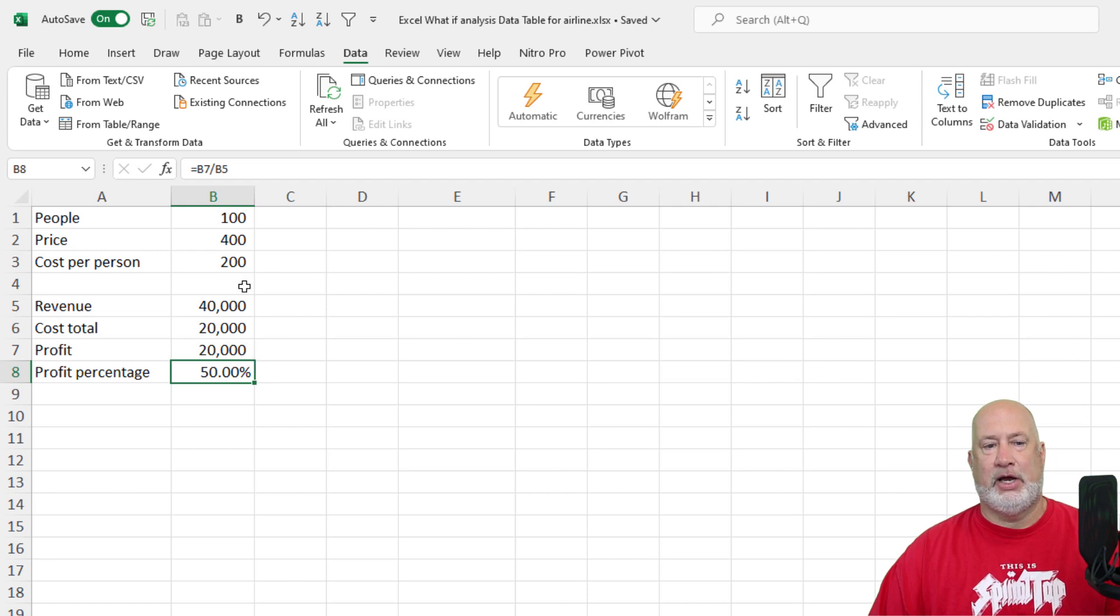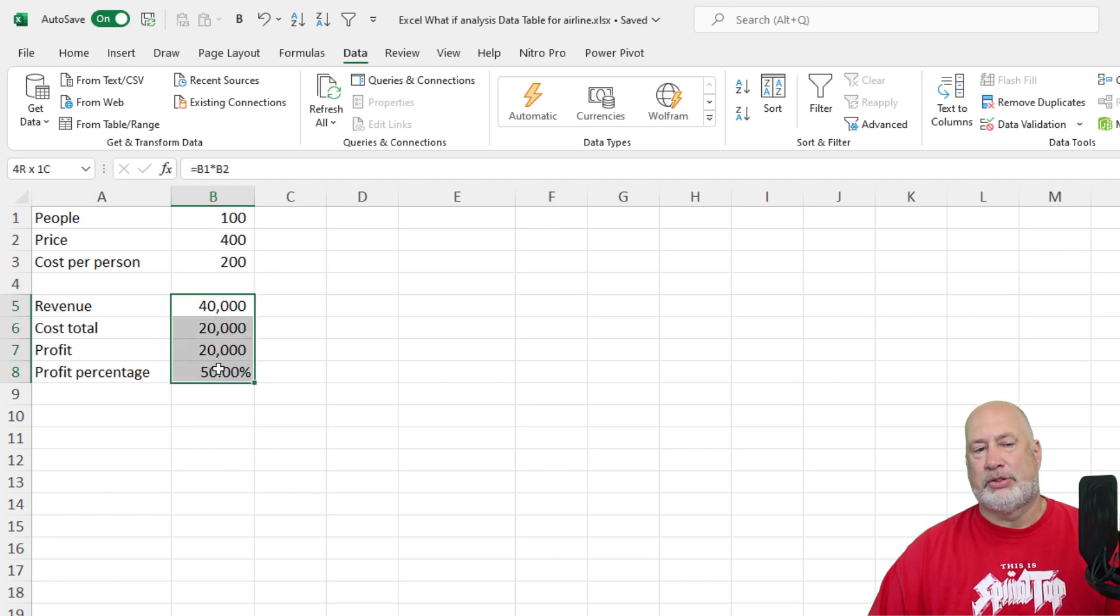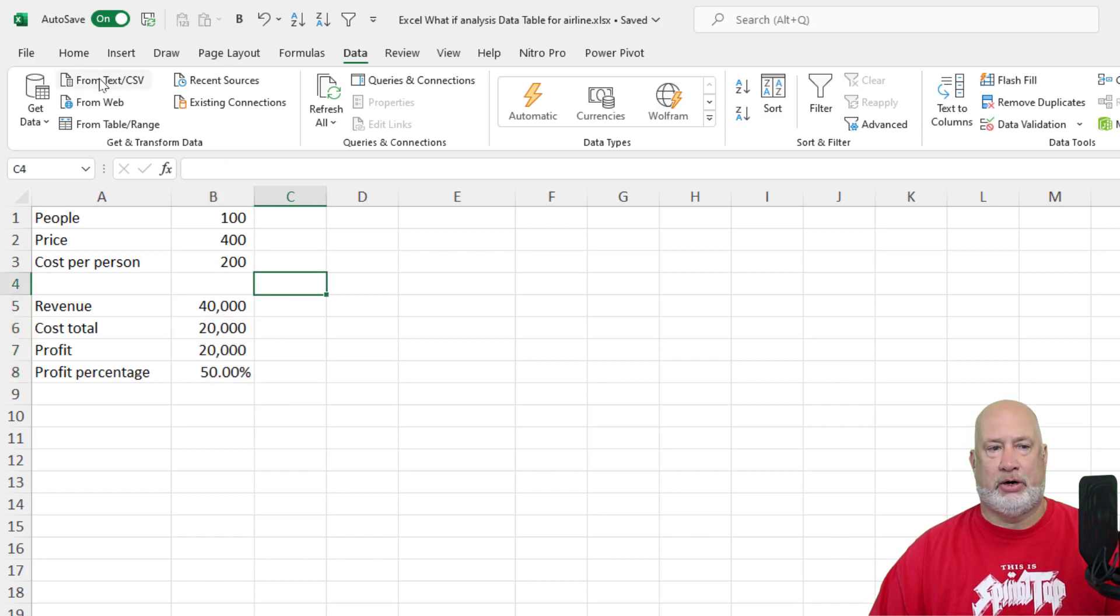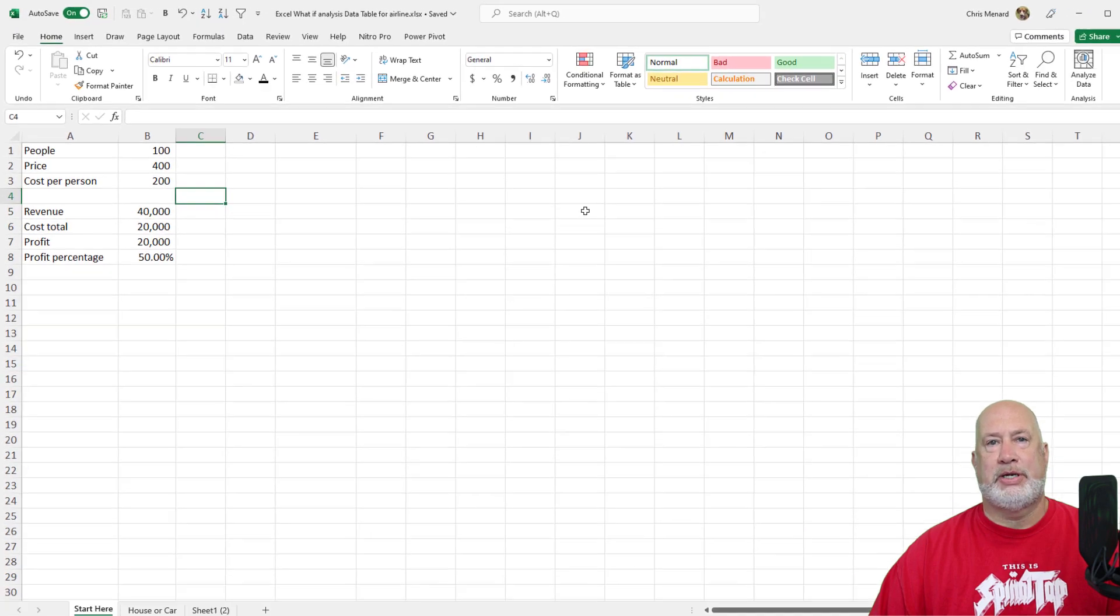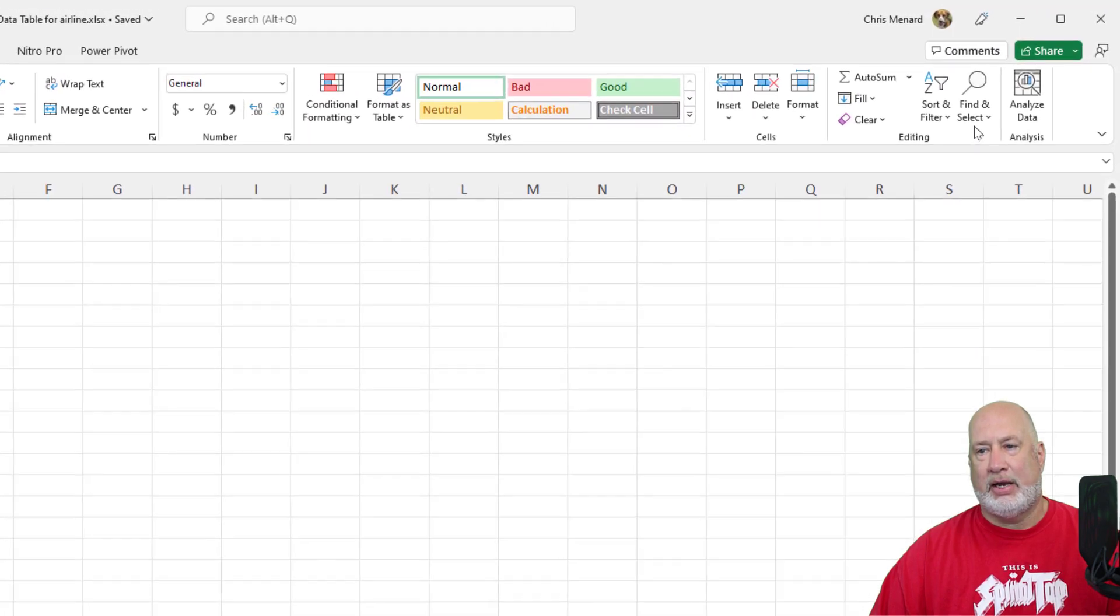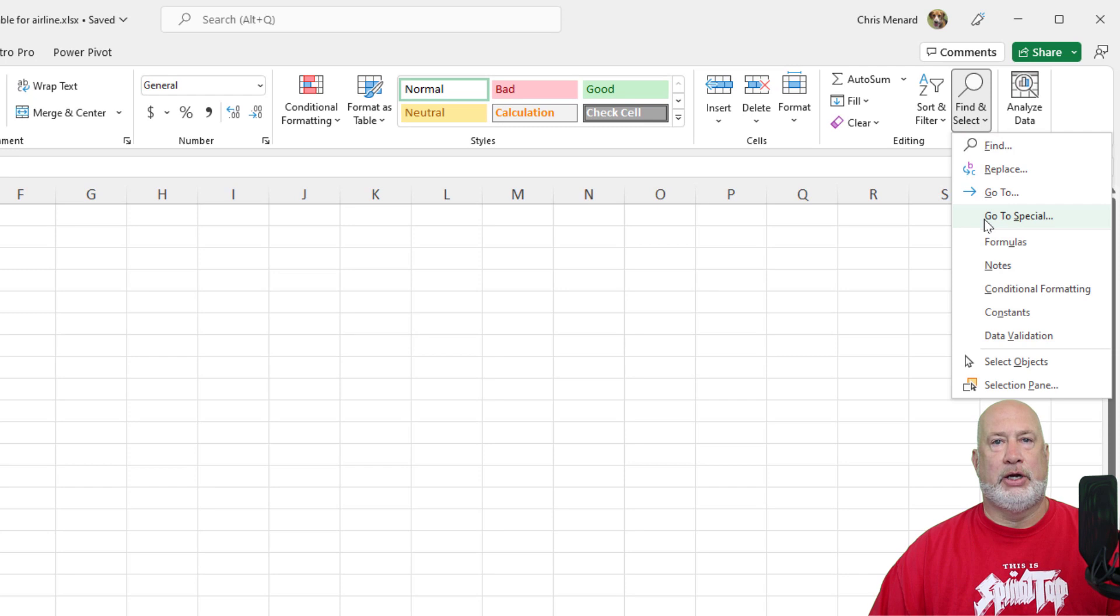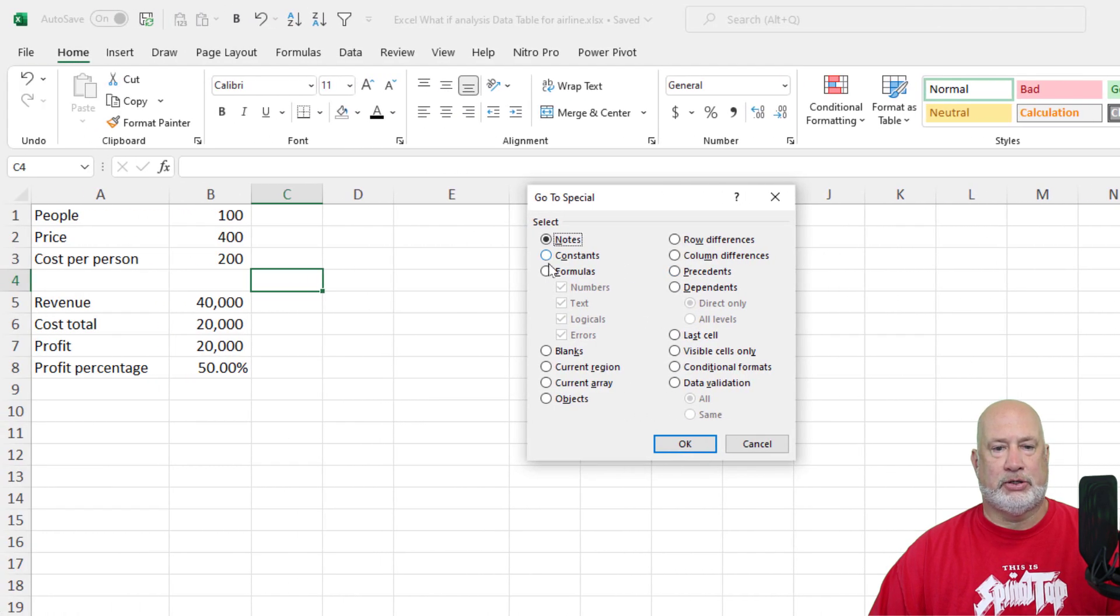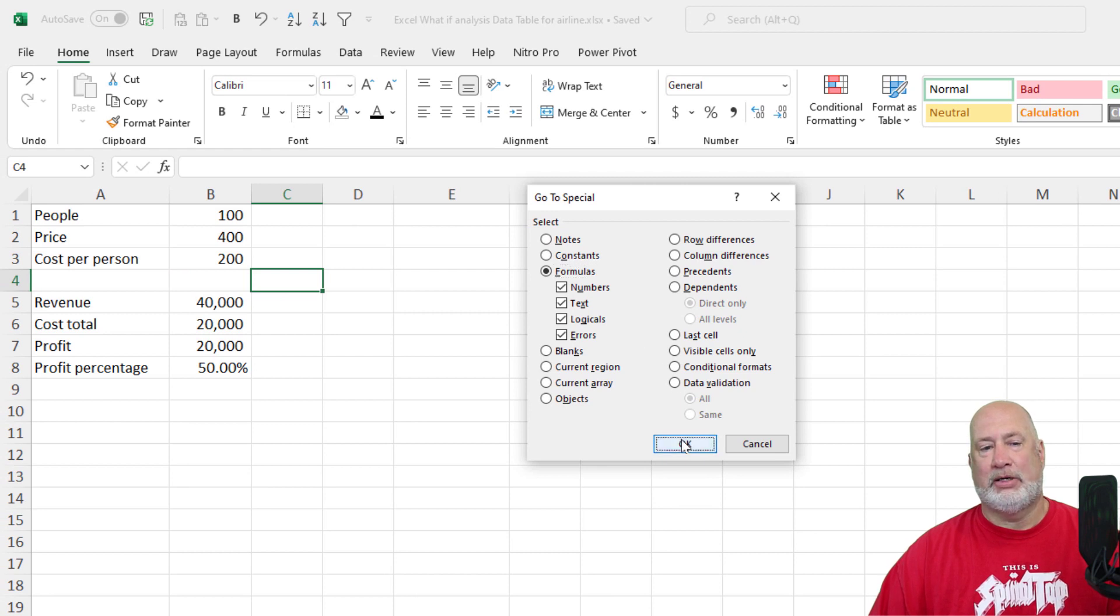Cool tip. I didn't do this in the previous video. If you want to know, Chris, how or why are you calling those dependent cells right there? Is there a quick way to see them? Sure. If I go to the home tab over in the far right is find and select, go to special, and I'm going to tell Microsoft Excel to only highlight the formulas.